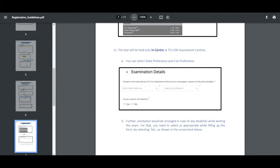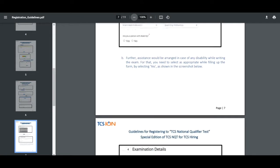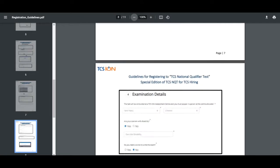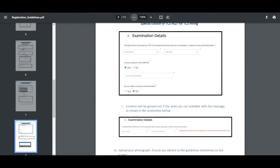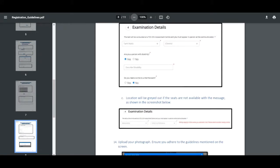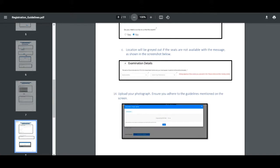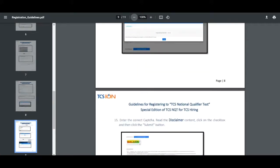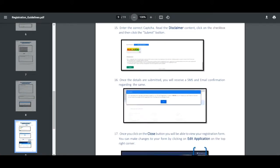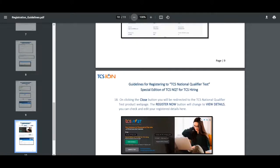Make sure they are going to conduct in offline manner in the TCS iON centers. You can select the state preference and city preference for the exam that will be held on 10th of March. Here they have given information related to examination details, like are you a person with disability or do you need a scribe to write the exam.